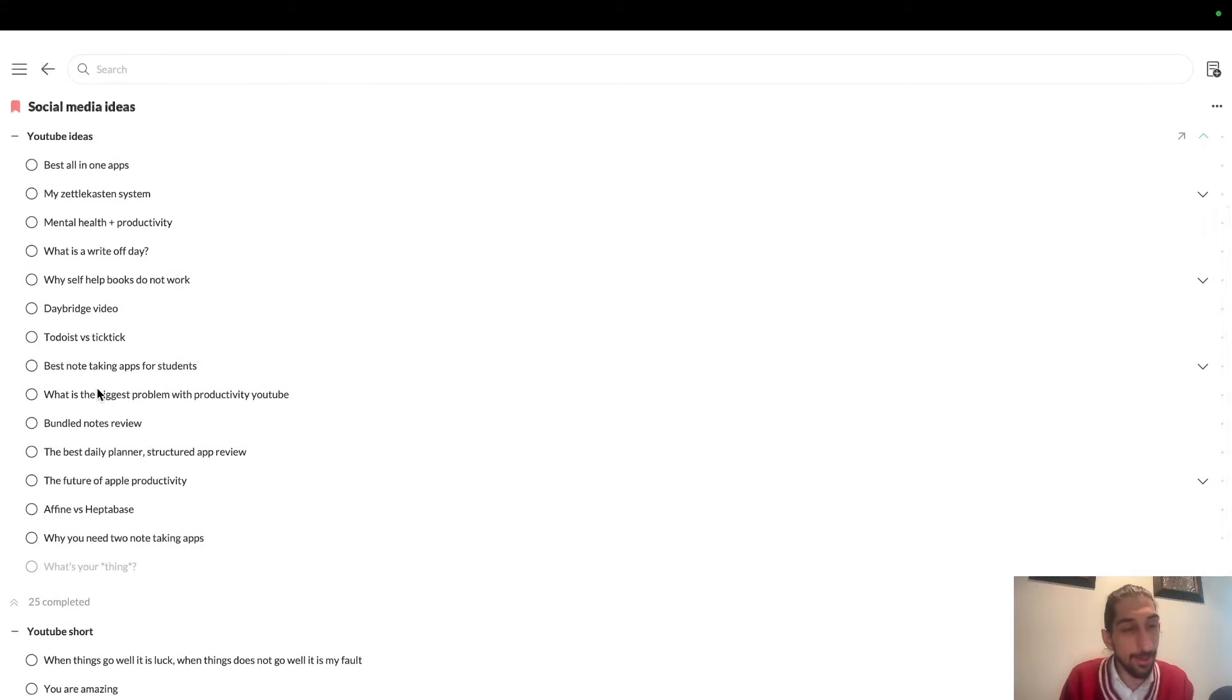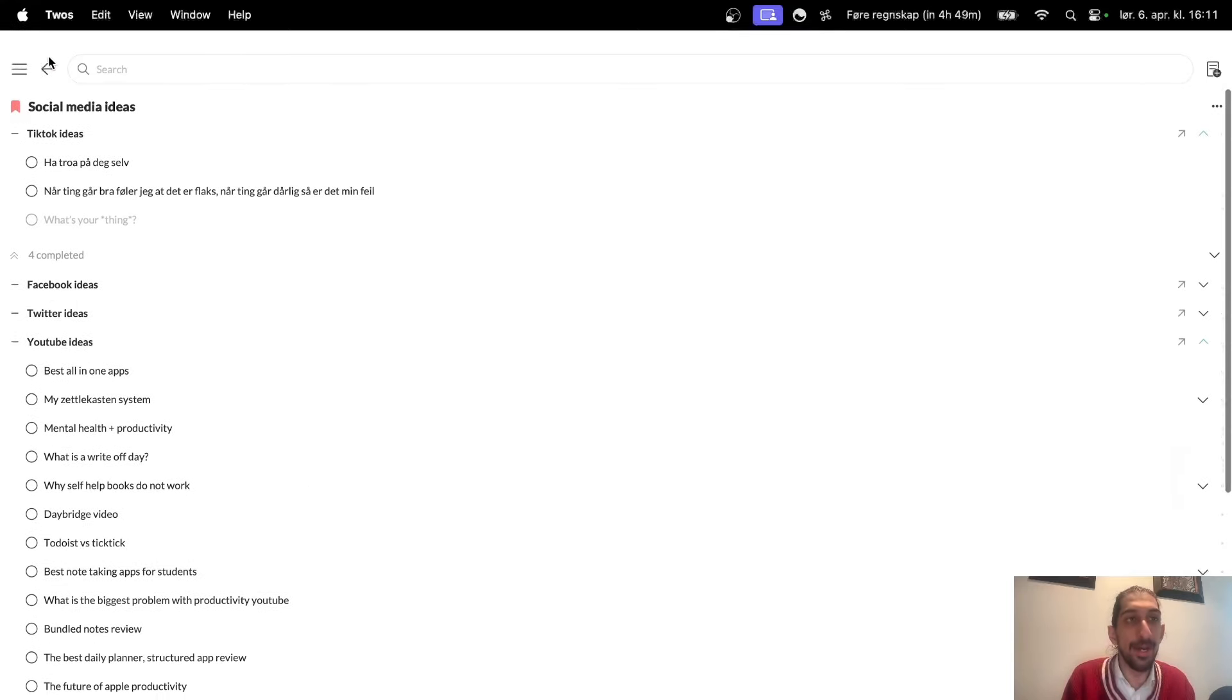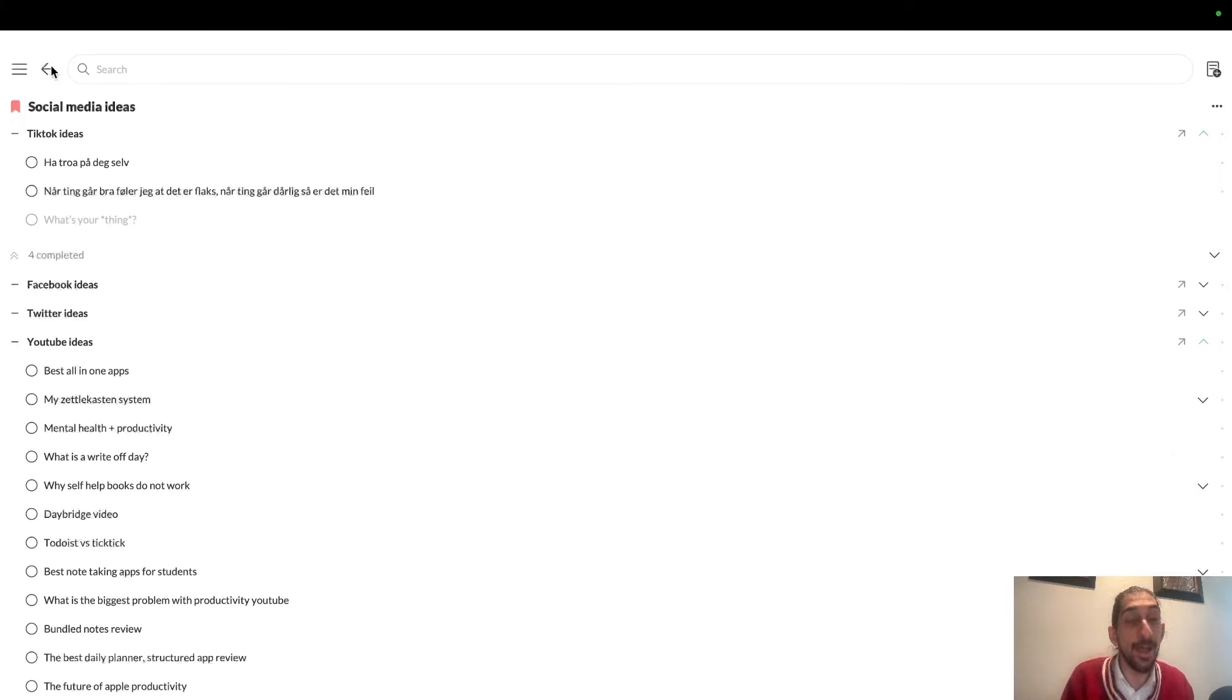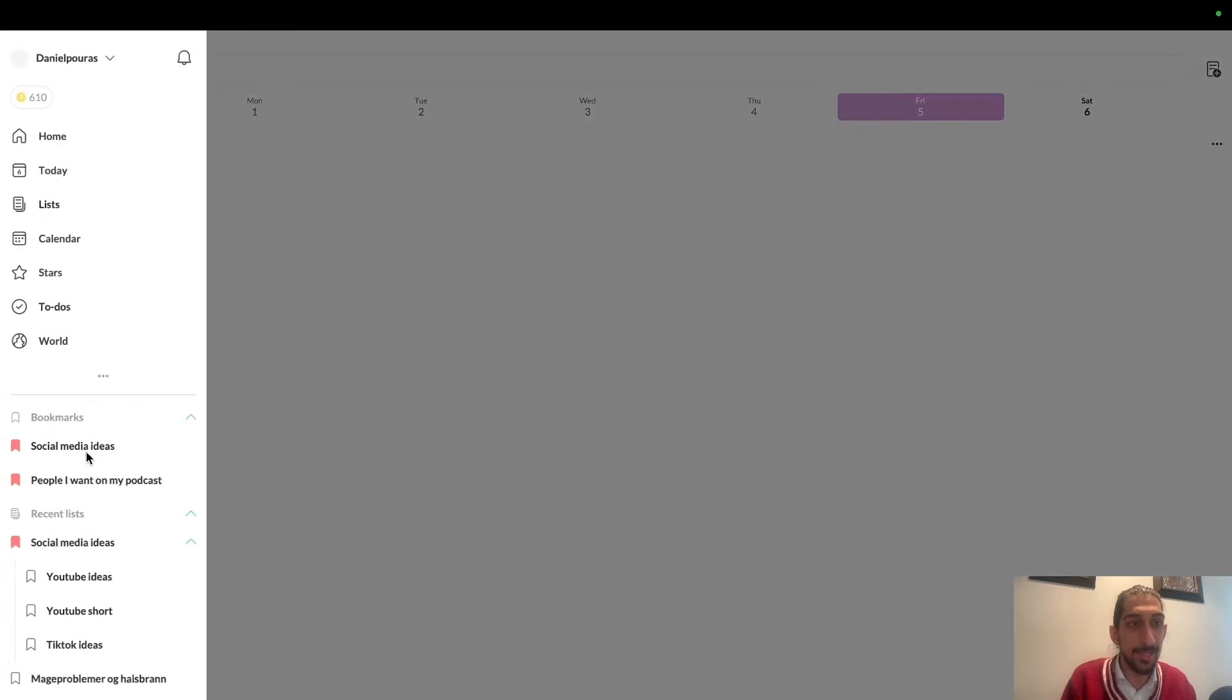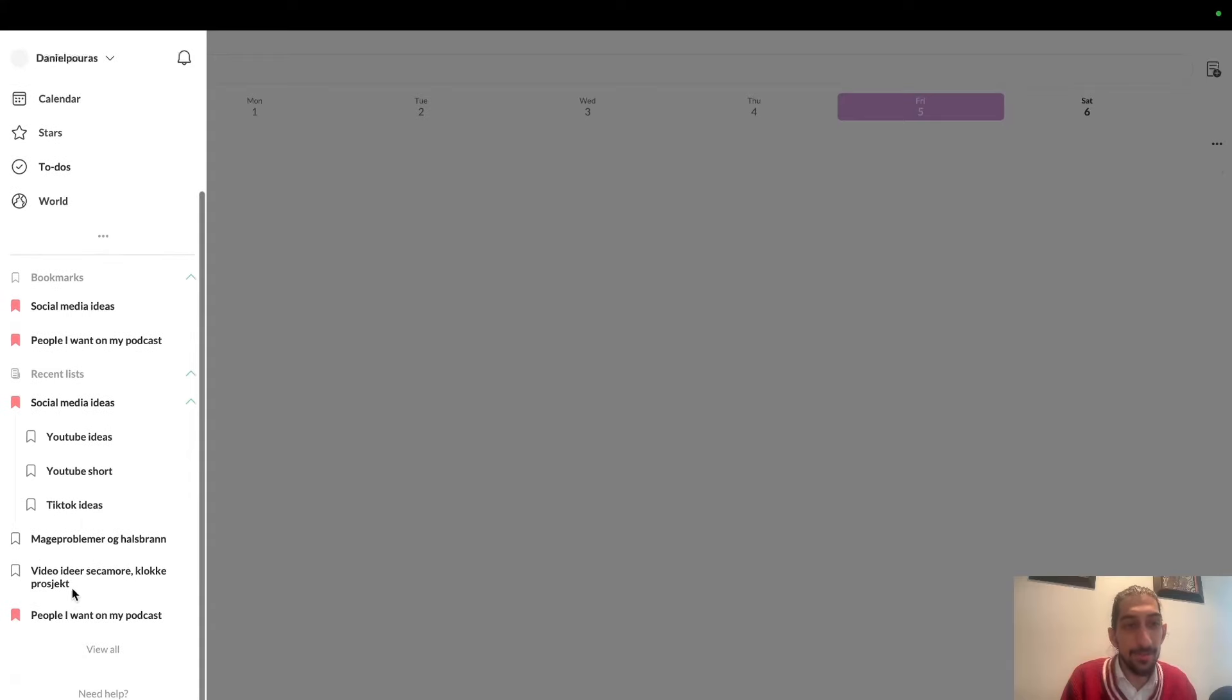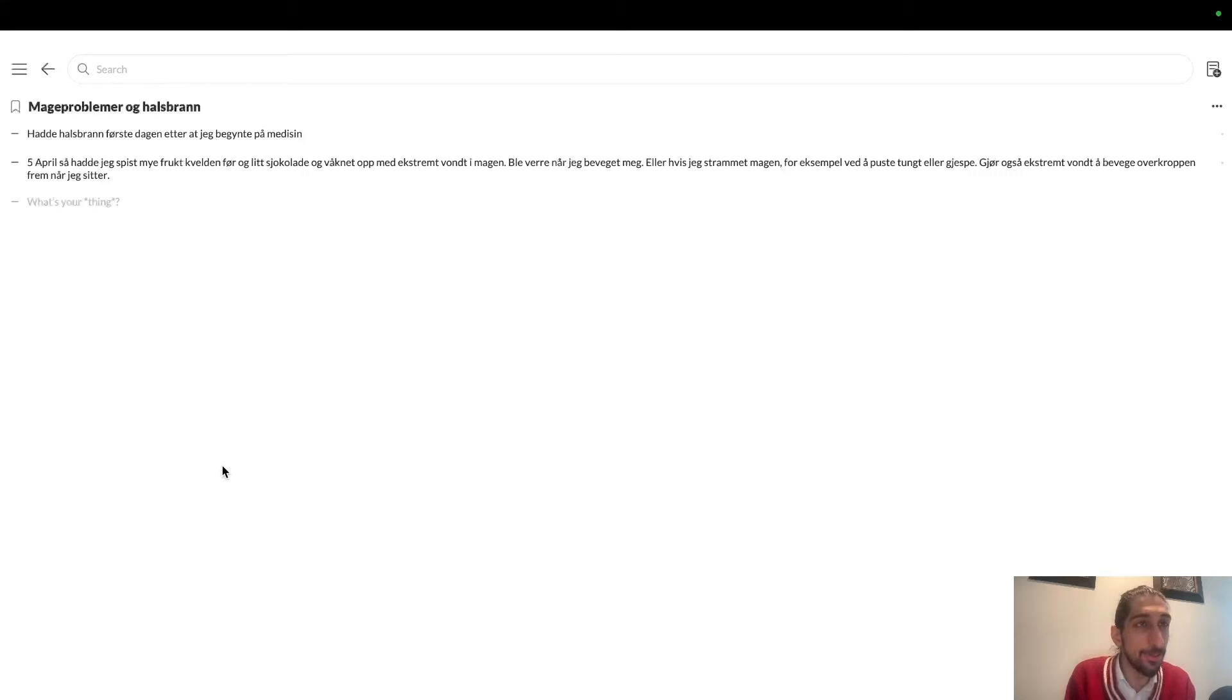Inside here, I have all my different ideas. I check them off and write new ones as I go through my YouTube videos, weeks, and days. I also have simple things like when I had a stomach problem and needed to remember my symptoms—it felt like the best place for those was inside Twos.